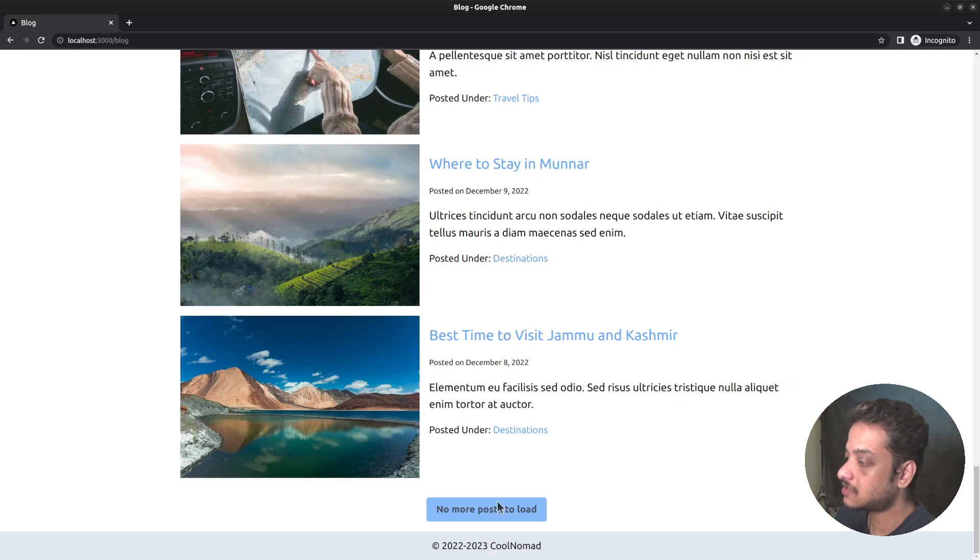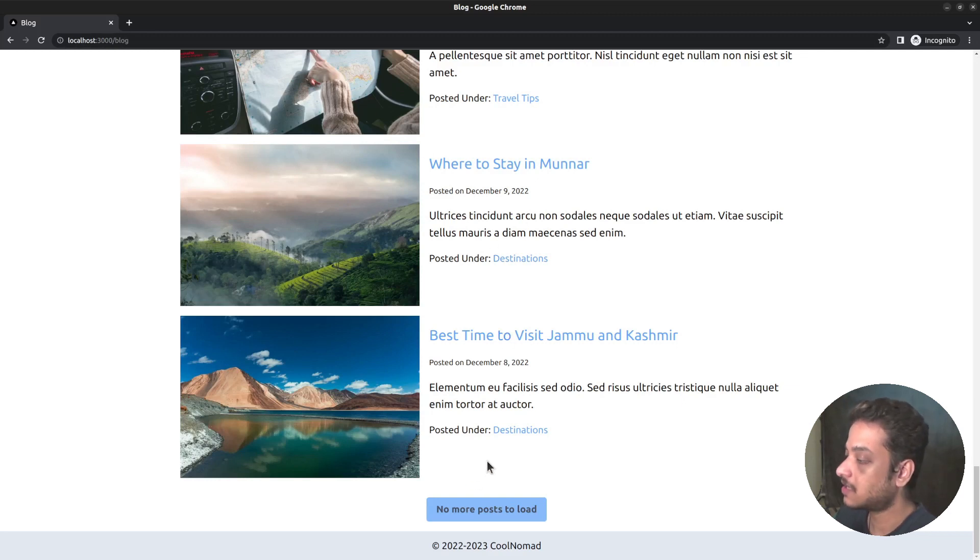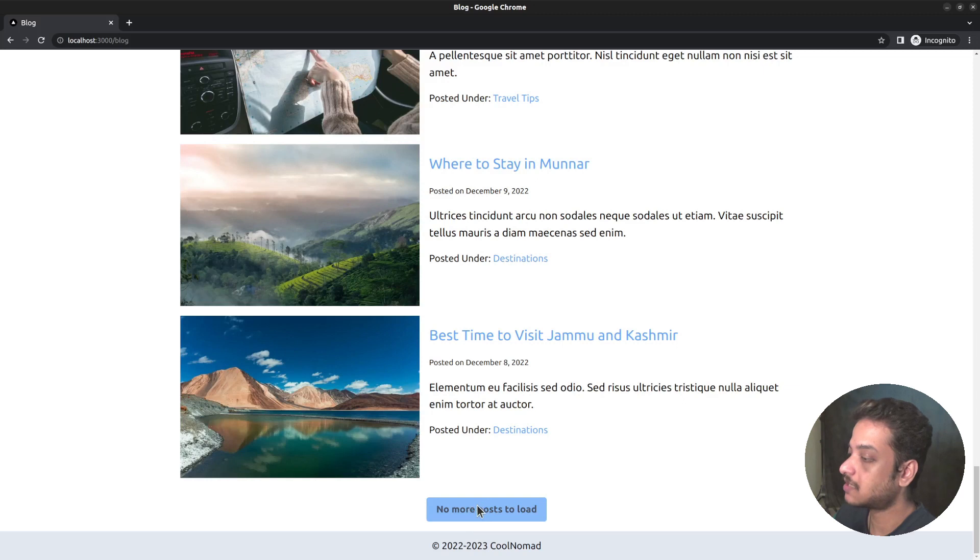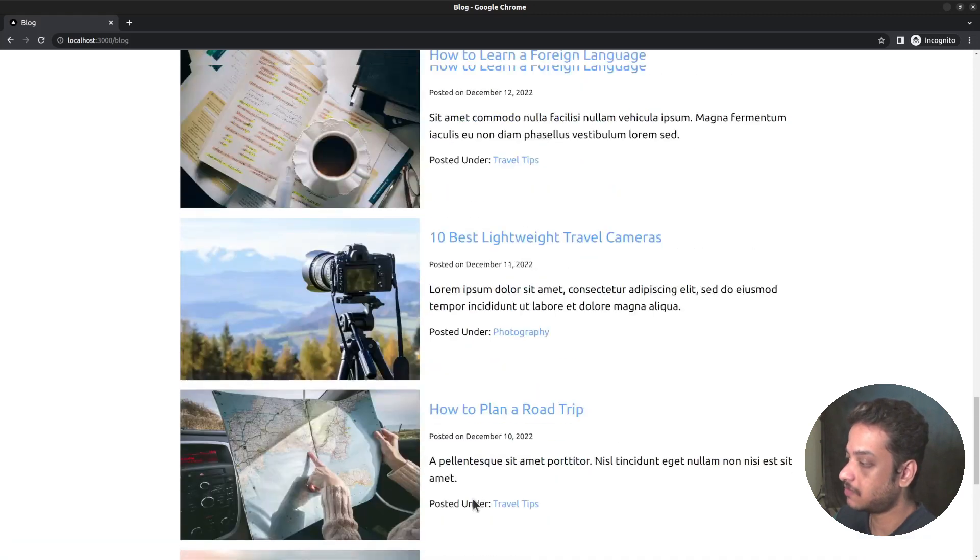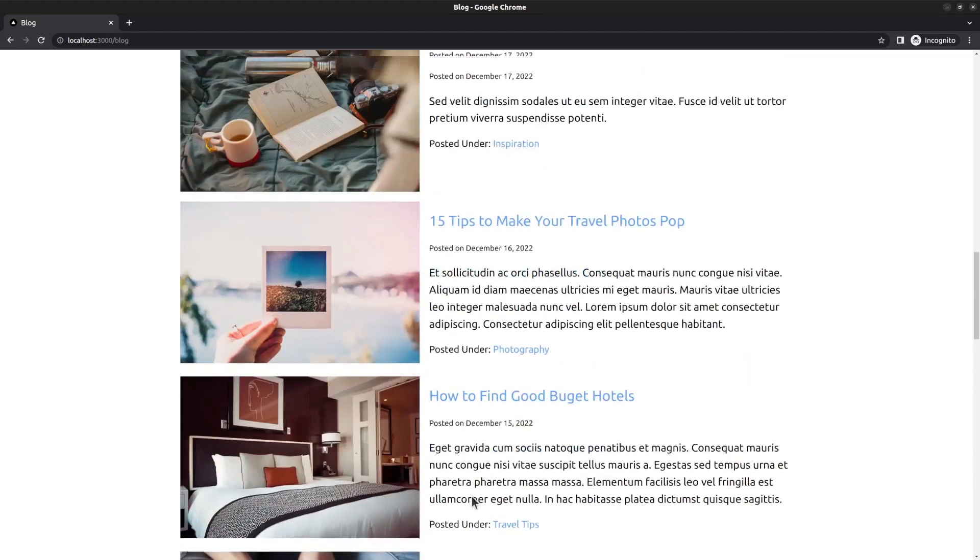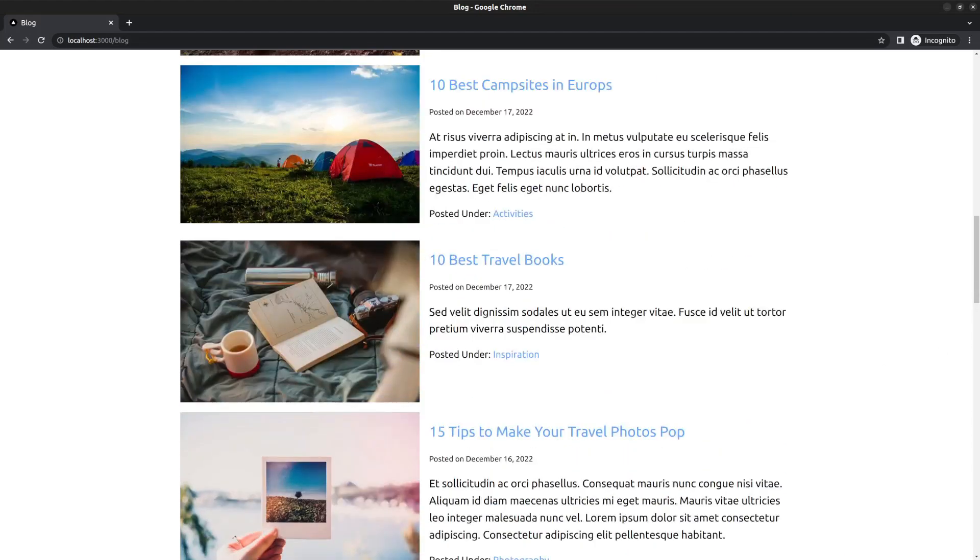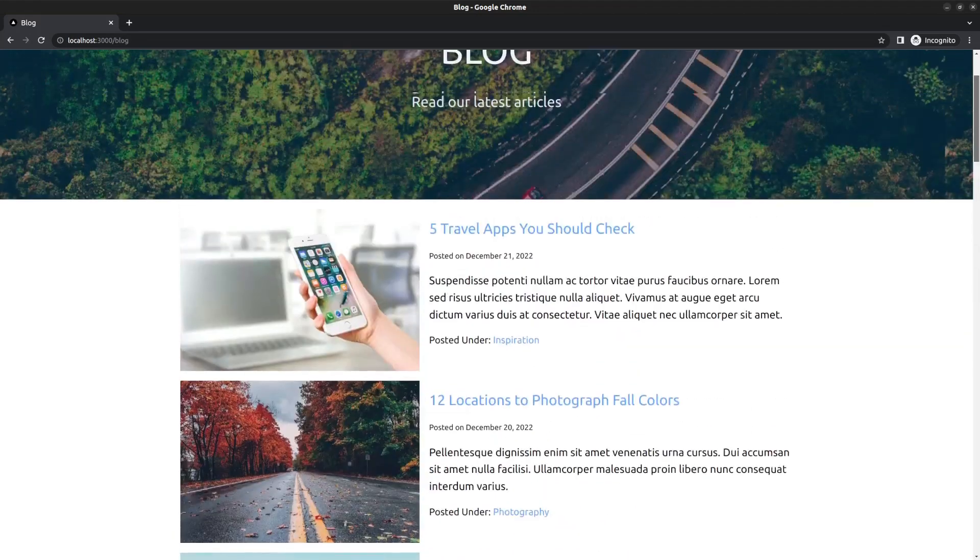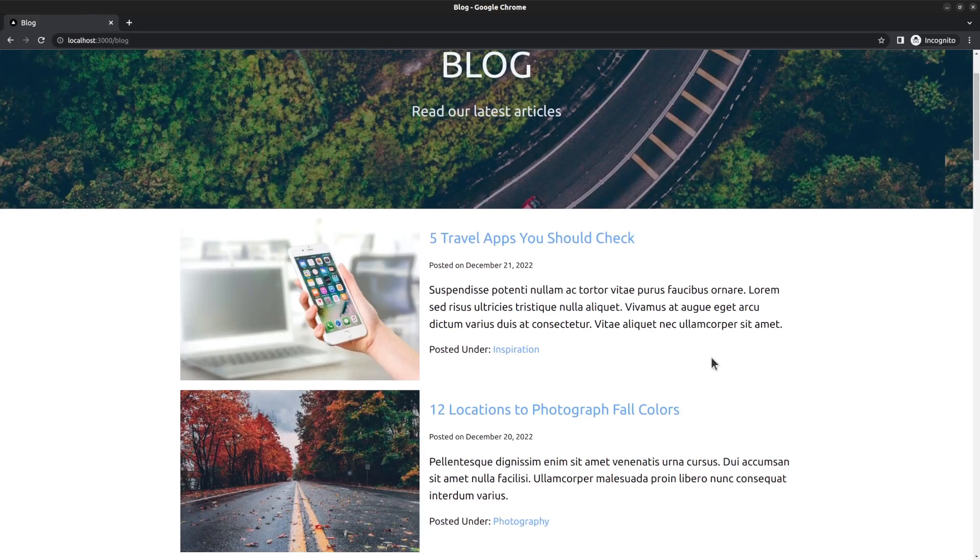Notice that this is different from normal page-based pagination. The URL doesn't change. Instead, we are using cursor-based pagination. Cursor-based pagination uses a cursor to fetch the posts instead of traditional limit and offset-based queries. The advantage is that it won't affect performance even if you have thousands of posts. Infinite scrolling also uses the same technique.